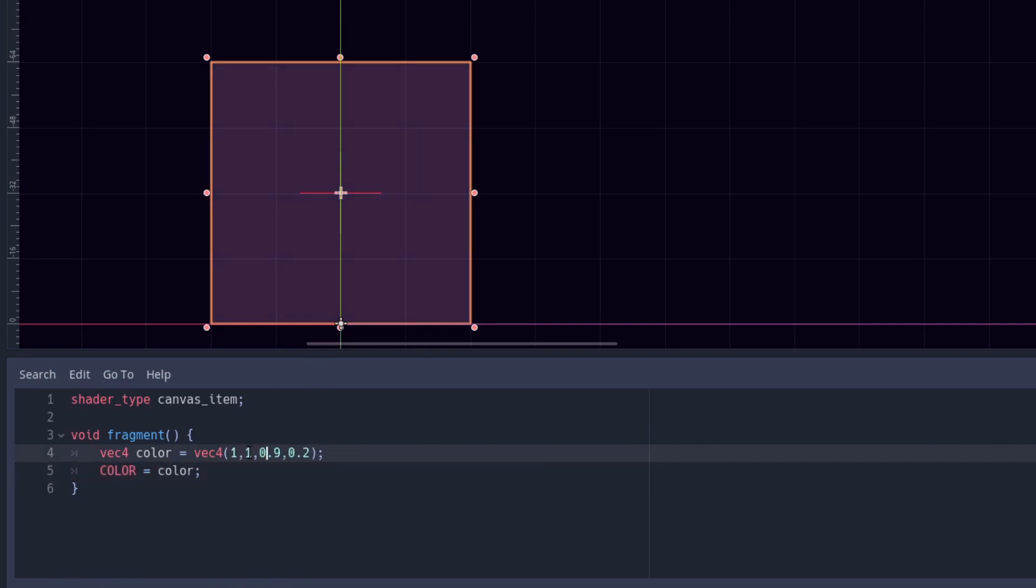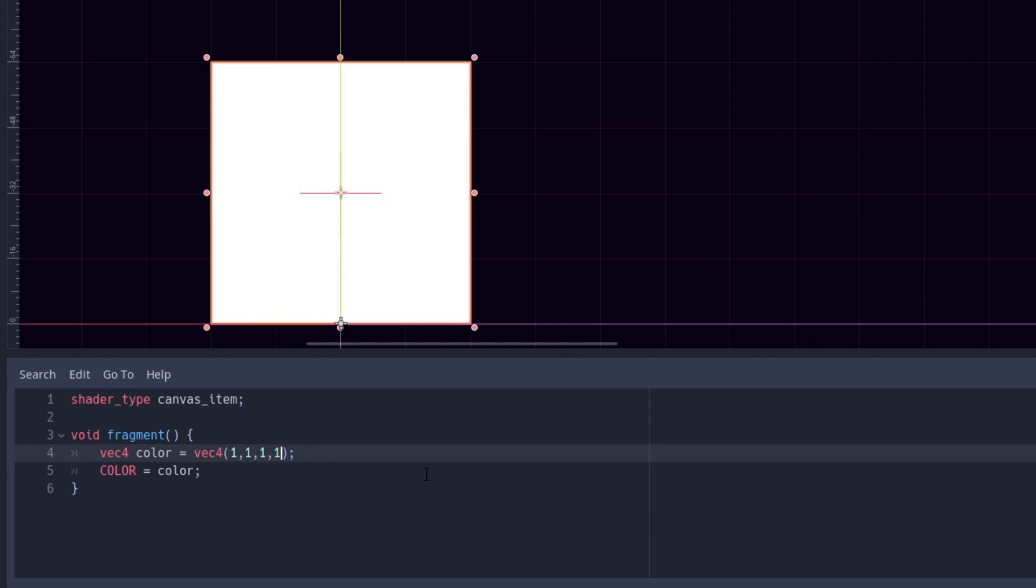But there is a problem. We only want the enemy texture itself to flash and not the whole sprite. So how do we check only for the position of the enemy texture within the sprite? We use UV of course.